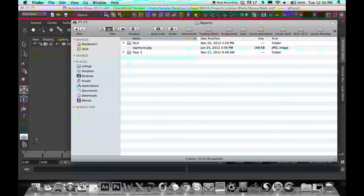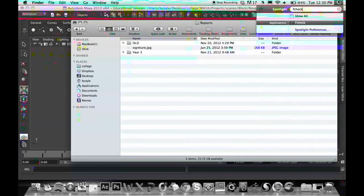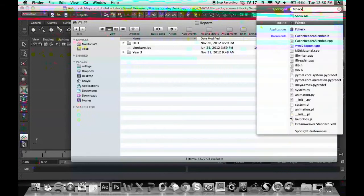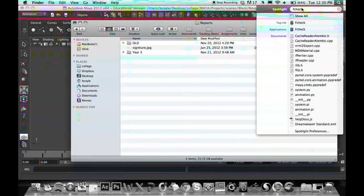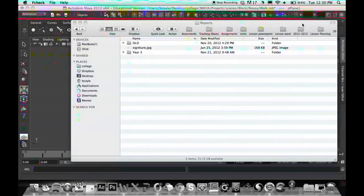To do this, I use a program called FCheck that comes along with Maya. To find it on your Mac, it's easy enough. Just go to the search bar and type in FCheck, and it should be the top hit. You open that.